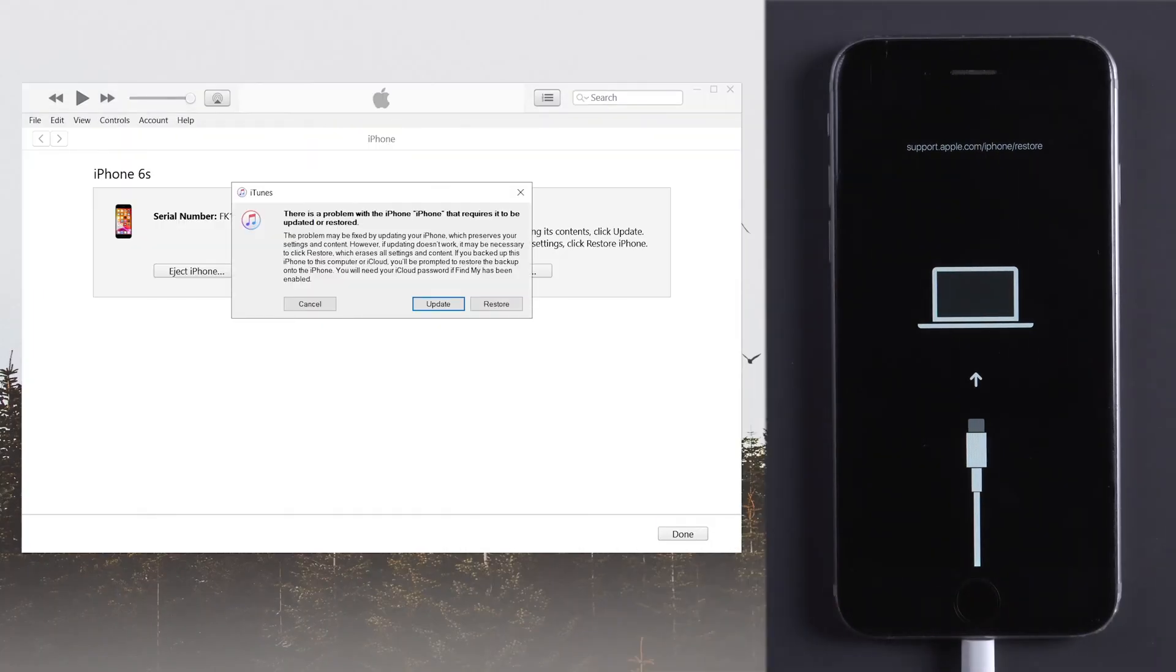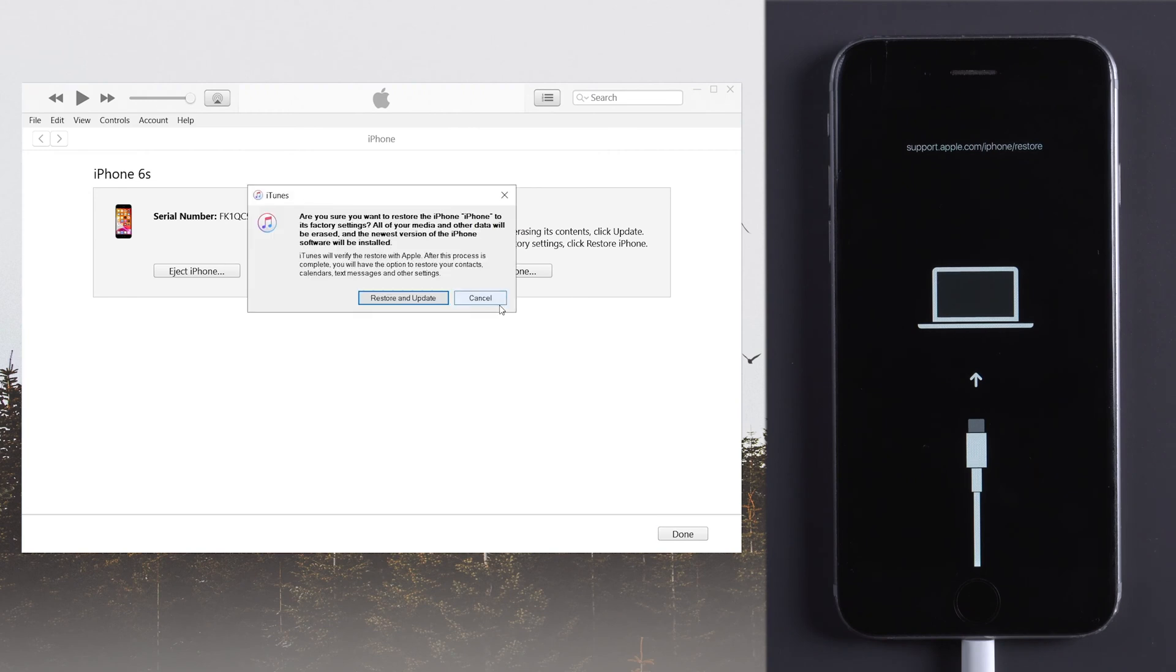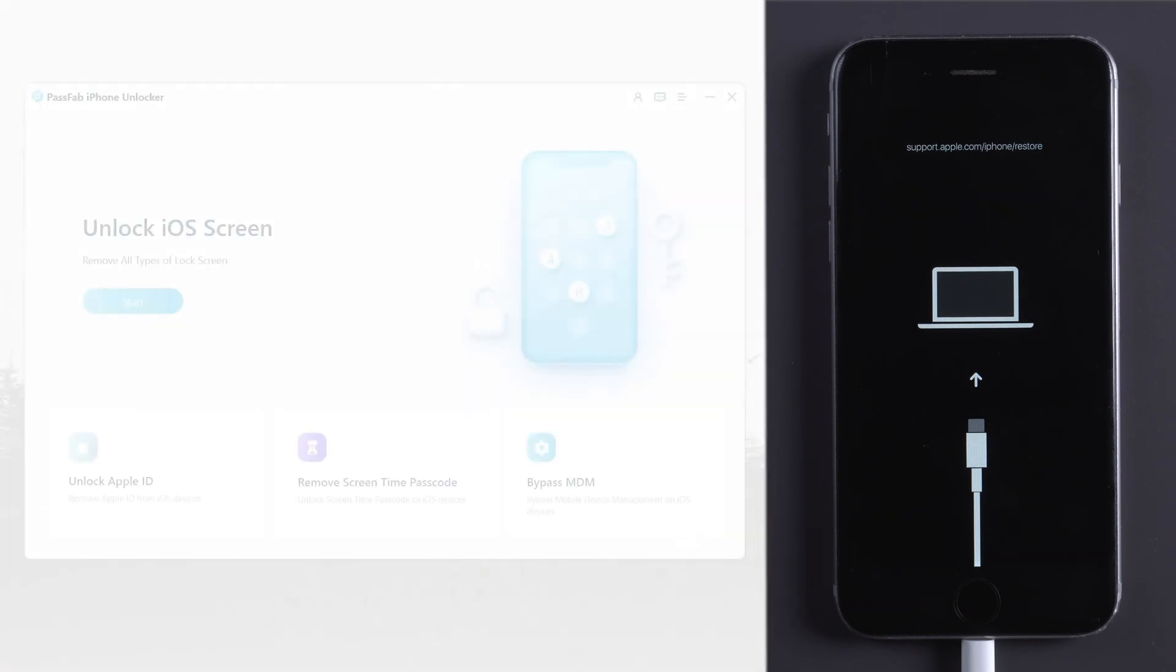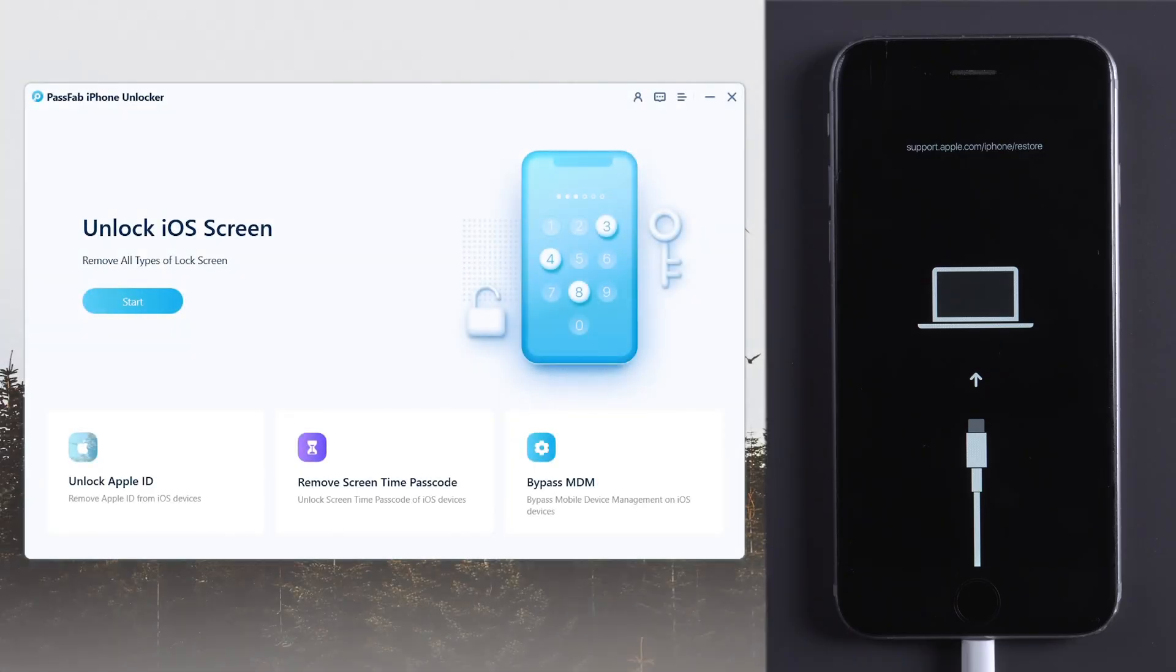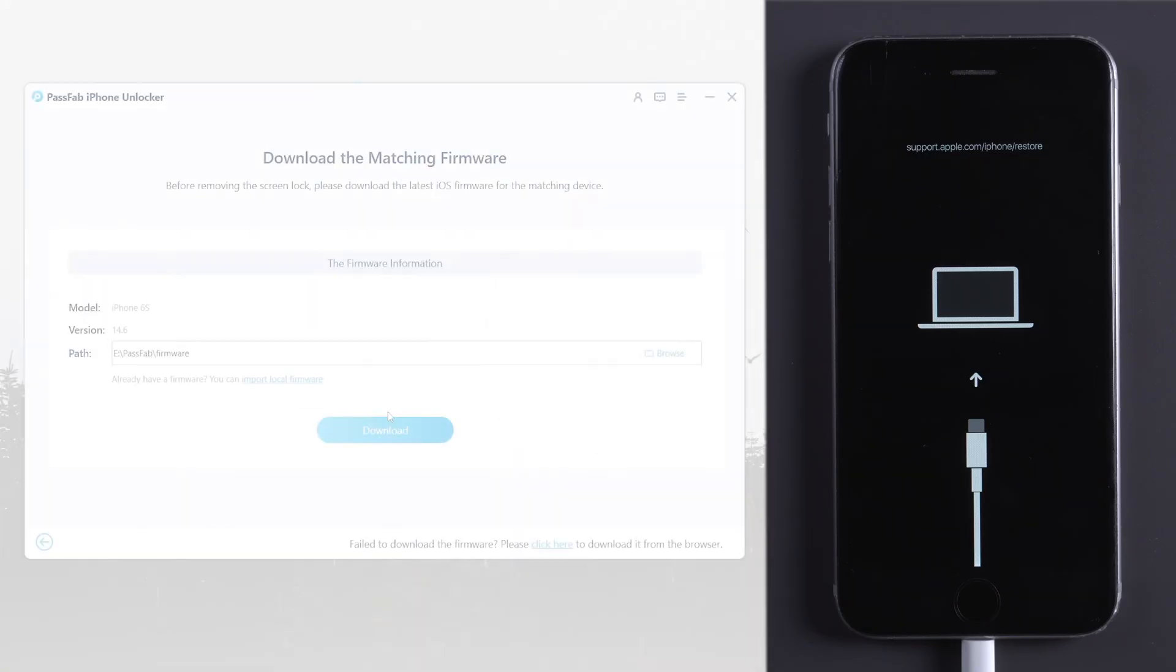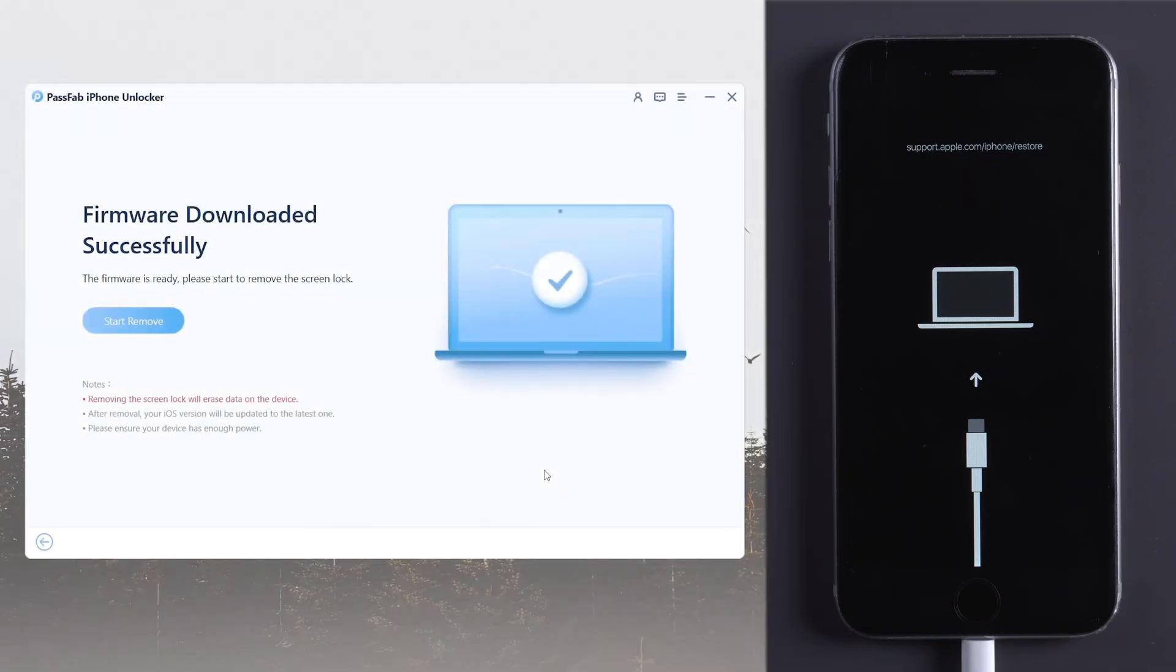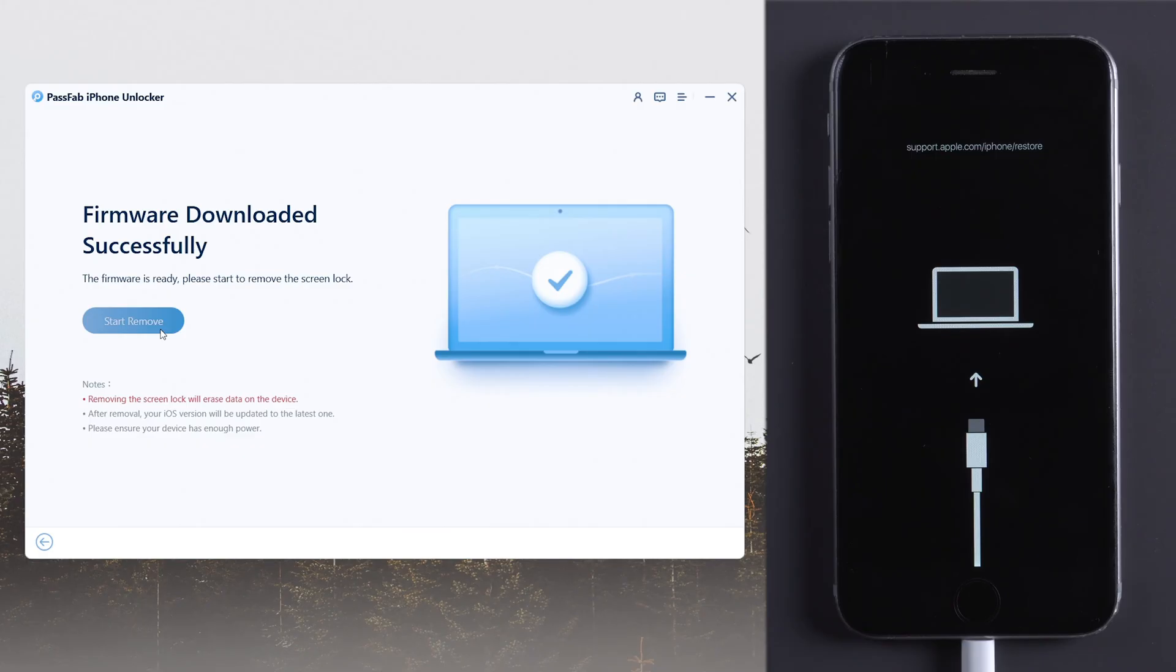You can use iTunes to restore it, or use PassFab iPhone Locker. Click Start to remove screen lock. Download the matching firmware. Click Start Remove.